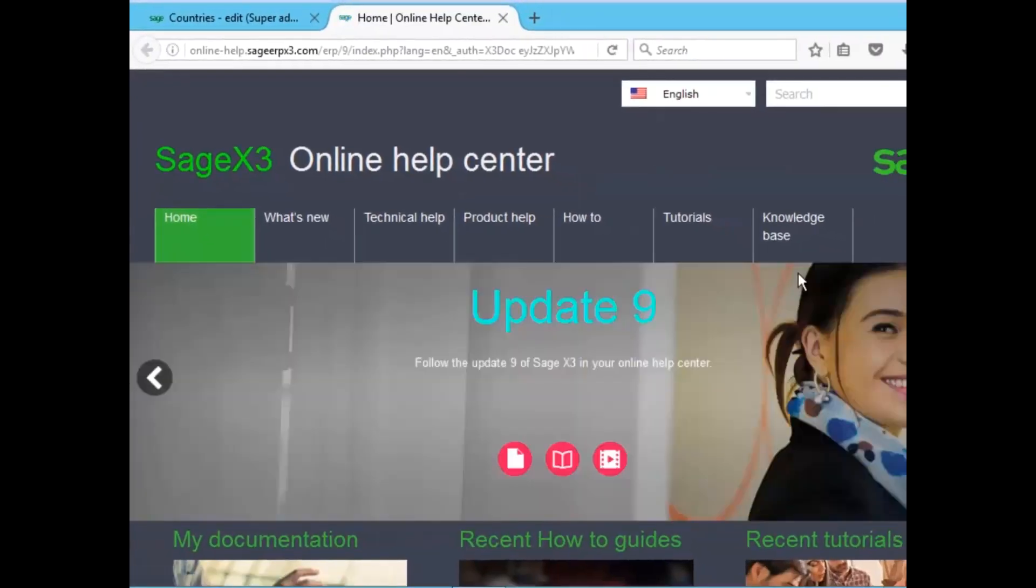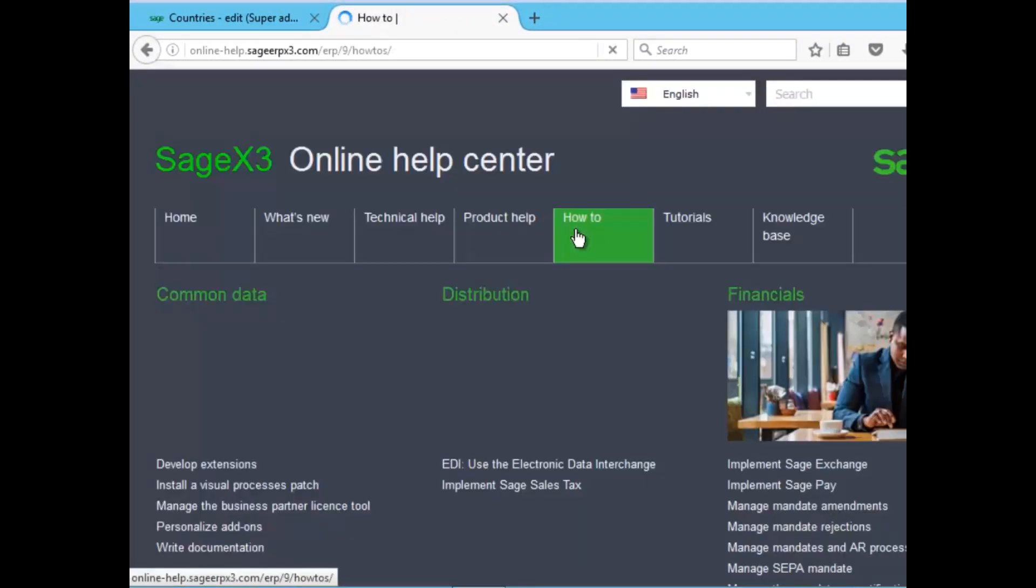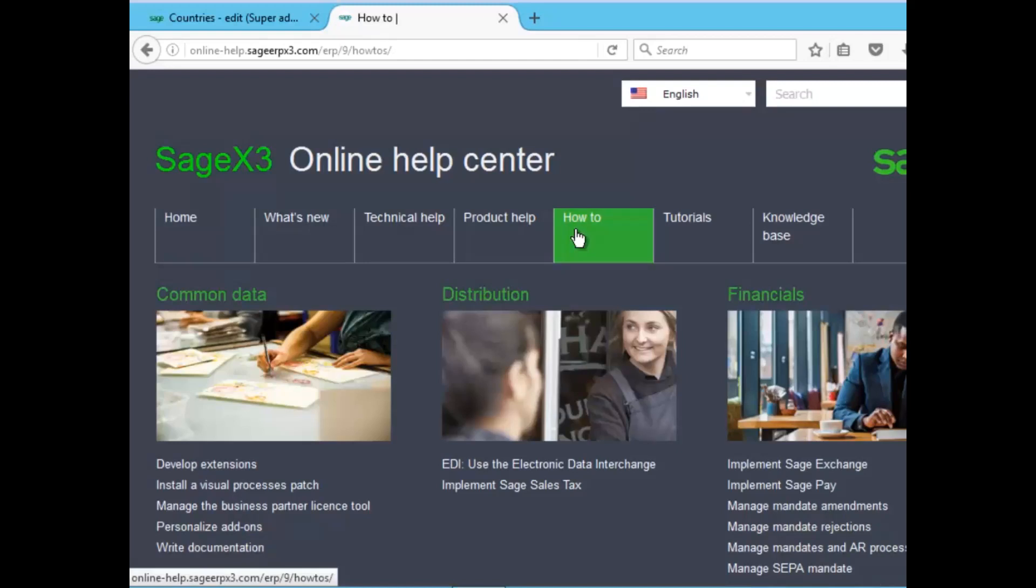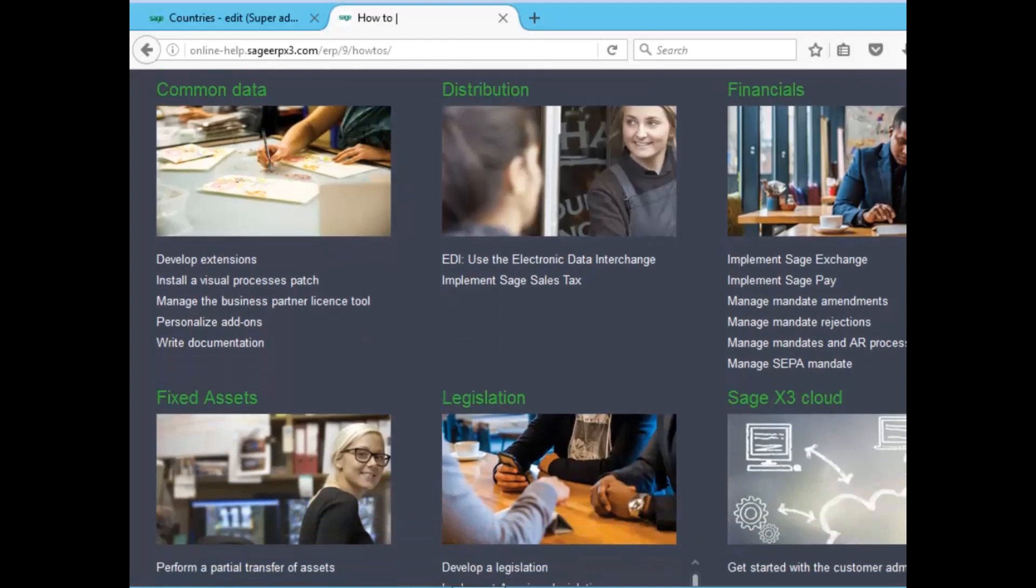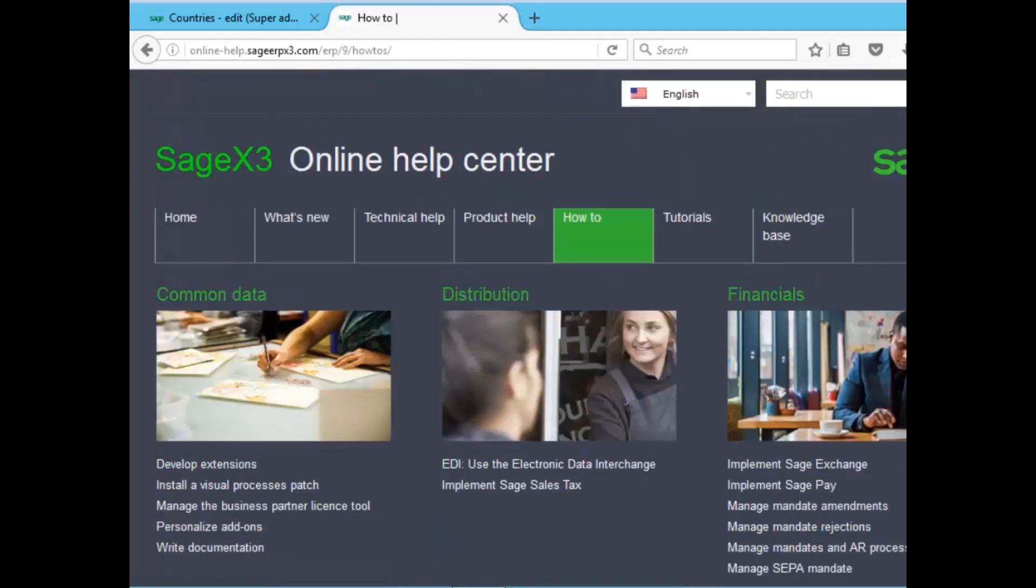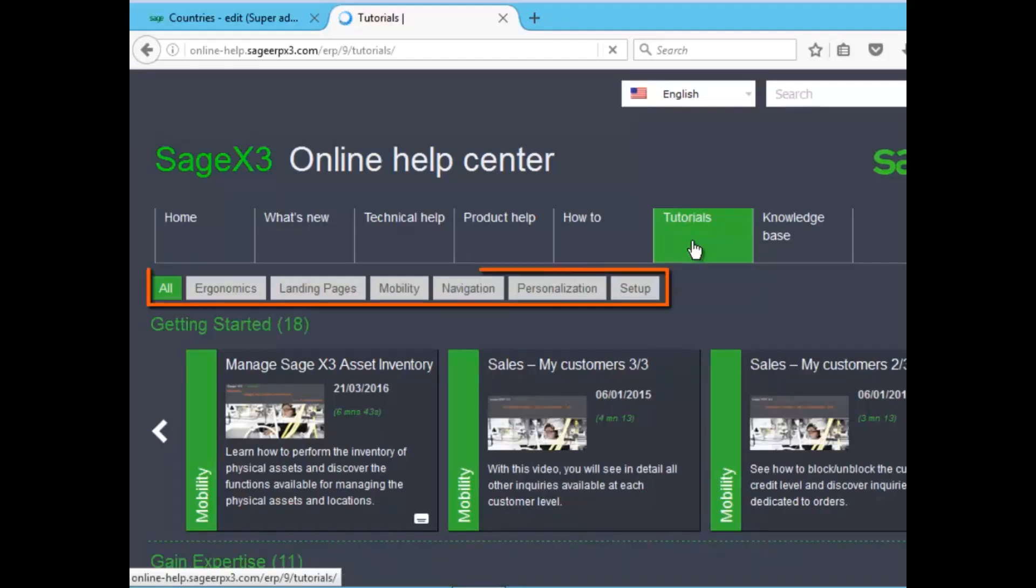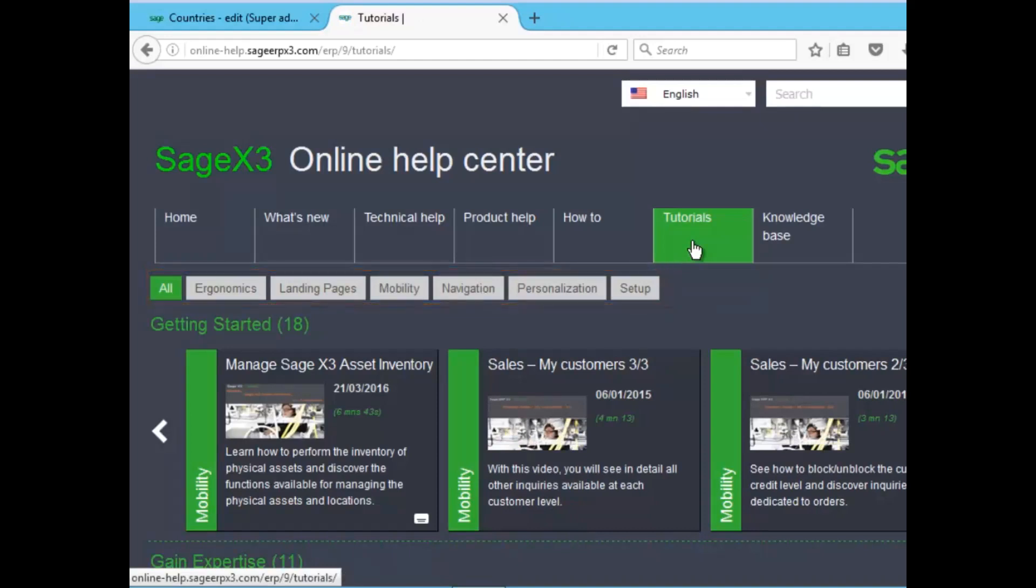Also, what's available at online help is how-to, which gives you guides that open in separate tabs that give you a PDF document to download for each and every how-to. As you can see, common data, distribution, financials, and each and every module, including Sage X3 cloud information. There's also tutorials that give you videos on how-to, including ergonomics, landing pages, mobility, navigation, personalization, and setup. To load, you just click the topic hyperlink.